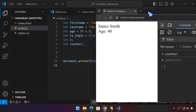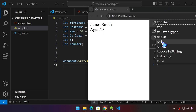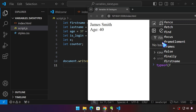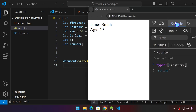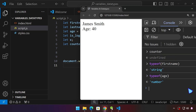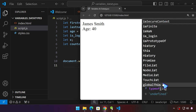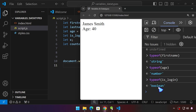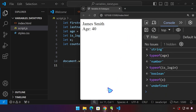For example, typeof(firstName) — press Enter — and it says the type of this data is a string. We can do the same with age: typeof(age) — it says the type is a number. If we do that with the isLoggedIn variable, it says 'boolean'. Boolean value can either be true or false. Now we do that with x — and it says 'undefined'.